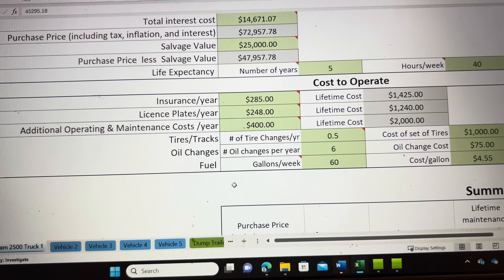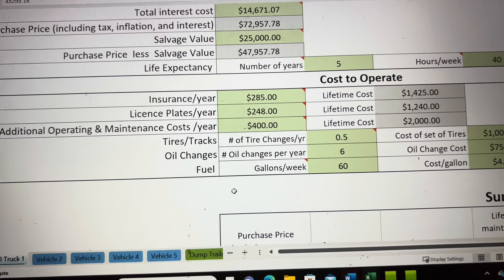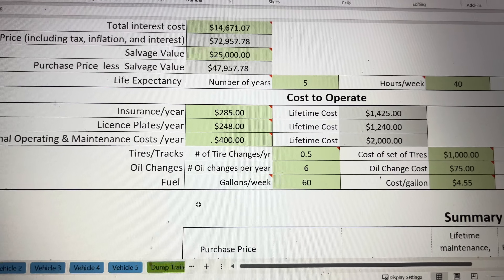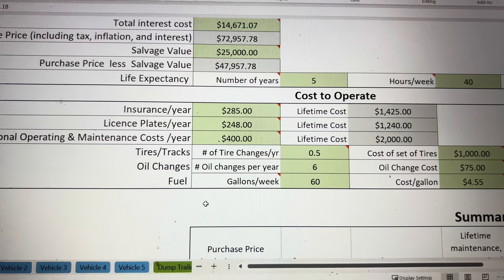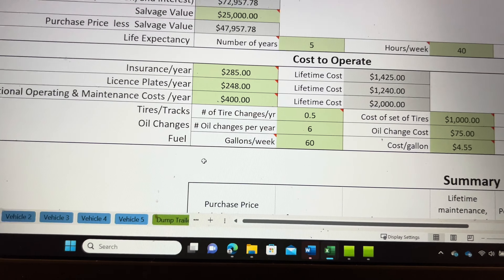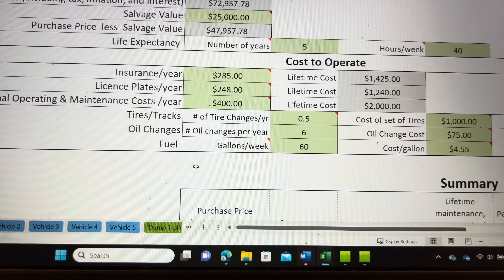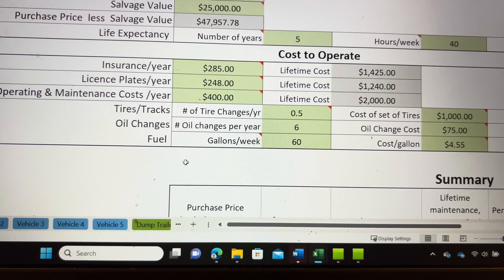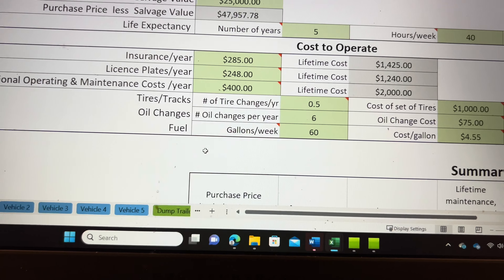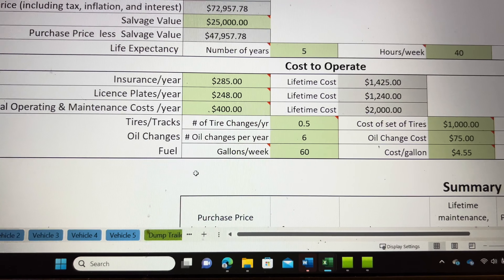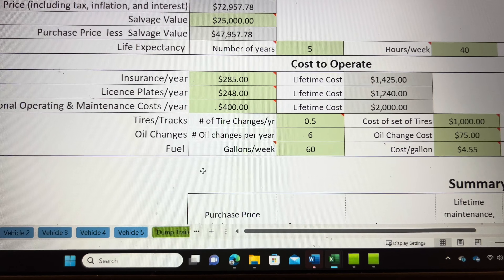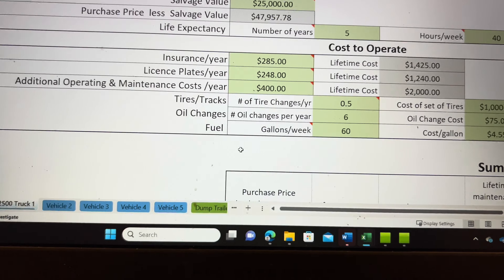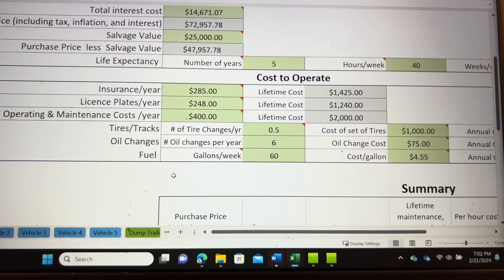You can also add here how many gallons of fuel you anticipate using per week in this specific piece of equipment. In our case, we're going to get about half a year out of a set of tires with as much as we're operating the vehicle. We're going to do six oil changes for the year, and we're going to use approximately 60 gallons of fuel per week.